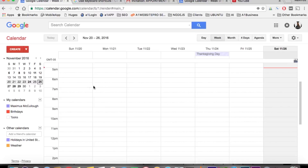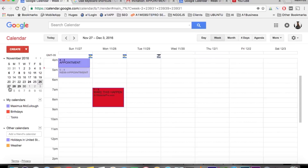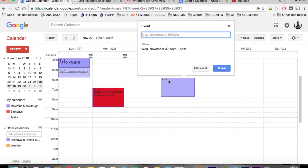For instance, some people use Google Calendar to let them know whenever a bill is coming out. So let's say that our cell phone bill comes out Wednesday on the 30th. You could use this for appointments with clients and so on, but we're just going to go ahead here and at 6 a.m. we're going to put 'cell phone bill' or something of that nature.